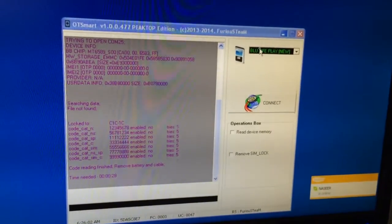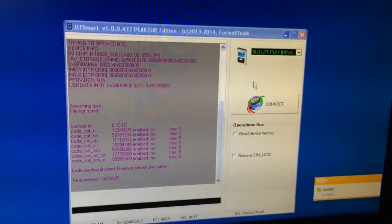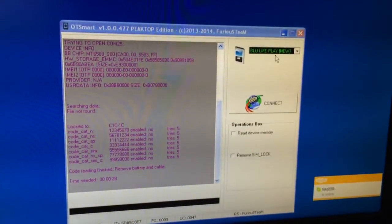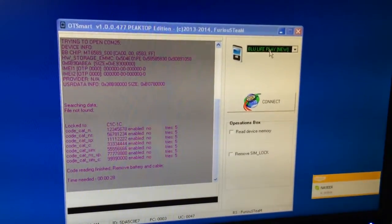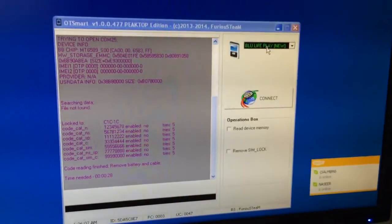I'm going to show you today how to direct unlock BlueLife Play, new version.